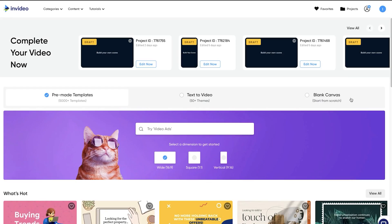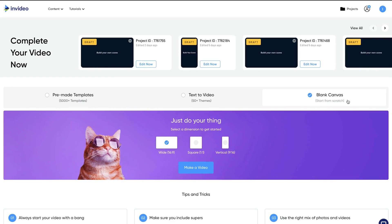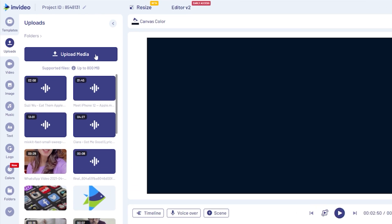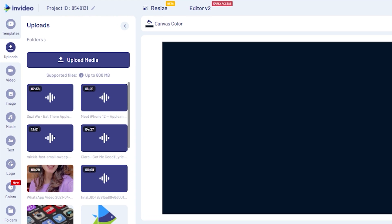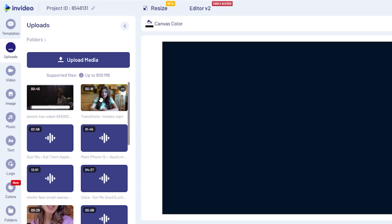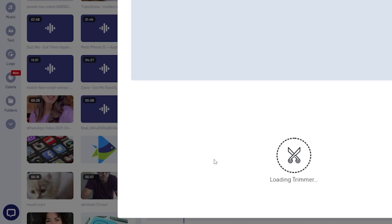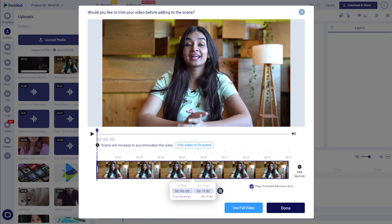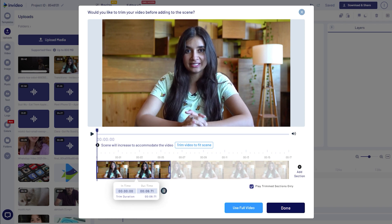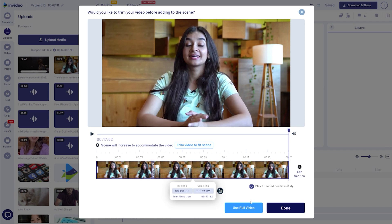Once in, start with a blank canvas of the right size and come to the InVideo editor. Upload the video clips you want to use and drag and drop the first clip onto your canvas. This will bring up the trim menu which will enable you to either select parts of your video or use the entire clip as is.